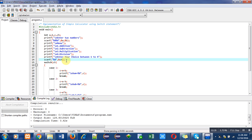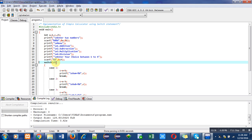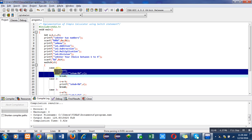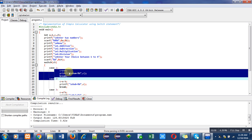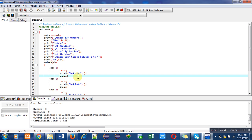First it will match the value of ch with this case having the constant value one. If ch contains the value one, then these statements will be executed and the result will be displayed on console.